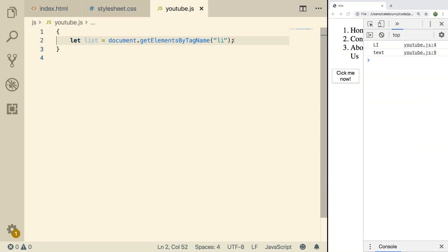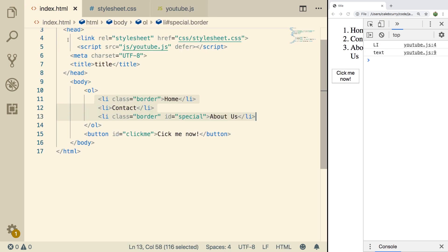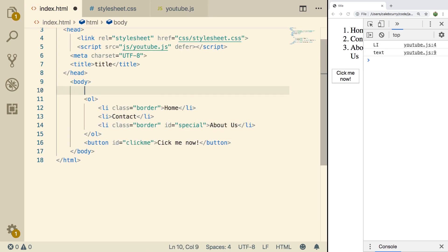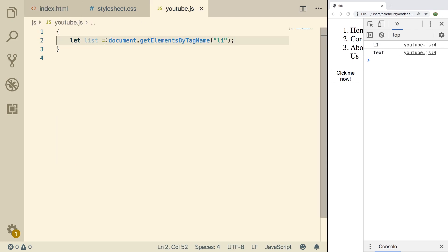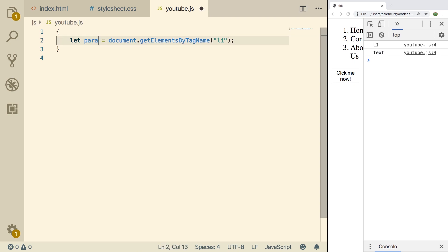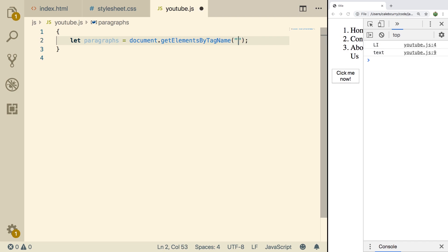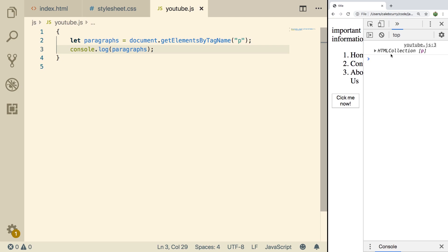So right now we are working with list items, but what I want to do is I want to just make this real simple for us and I just want to create one paragraph element. We're just going to put some important information in there and now we're going to access this from our JavaScript. So we'll just say paragraphs and then we'll just get elements by tag name and we'll pass in the P. We'll console log this bad boy and see we get an HTML collection with one entity, the index zero.